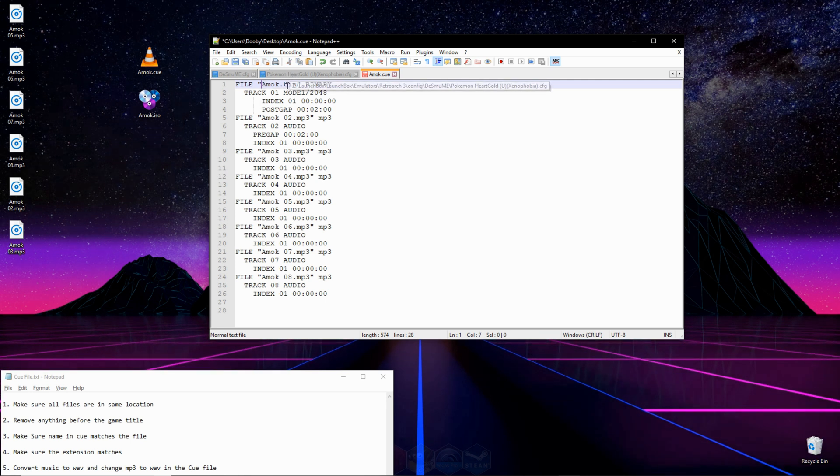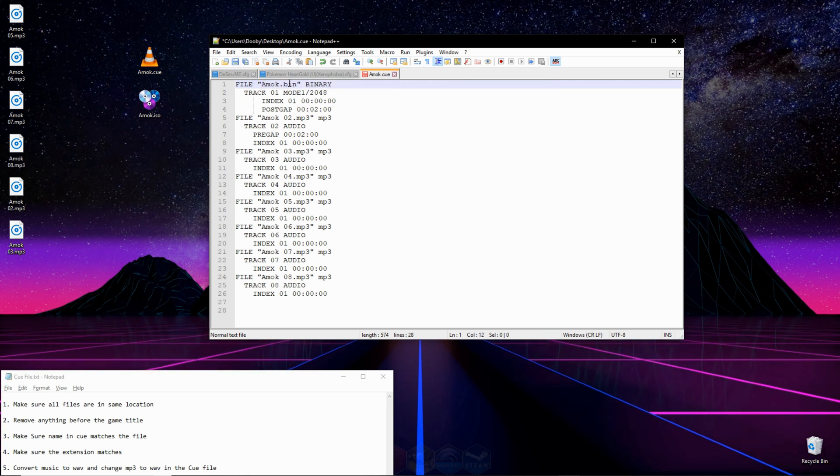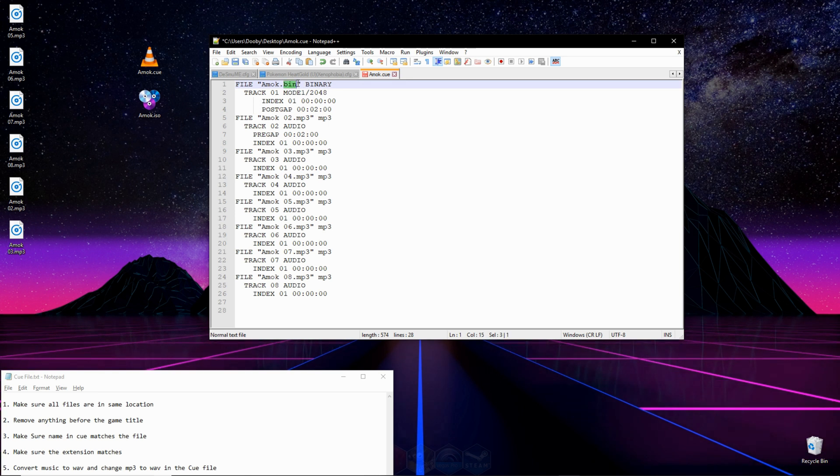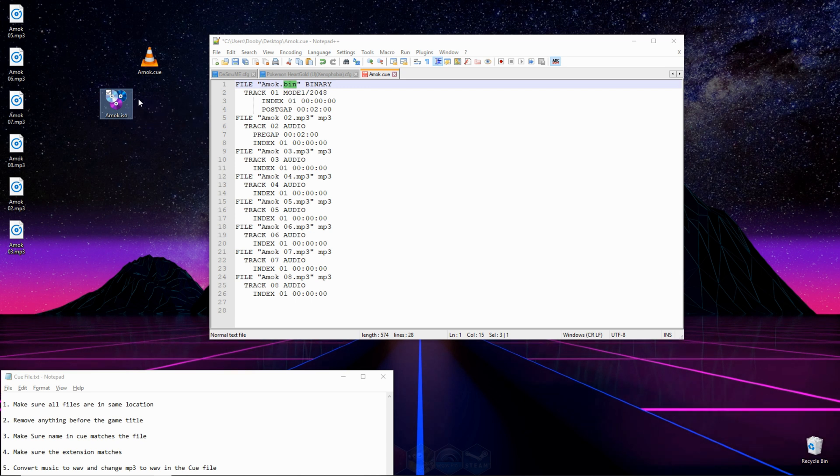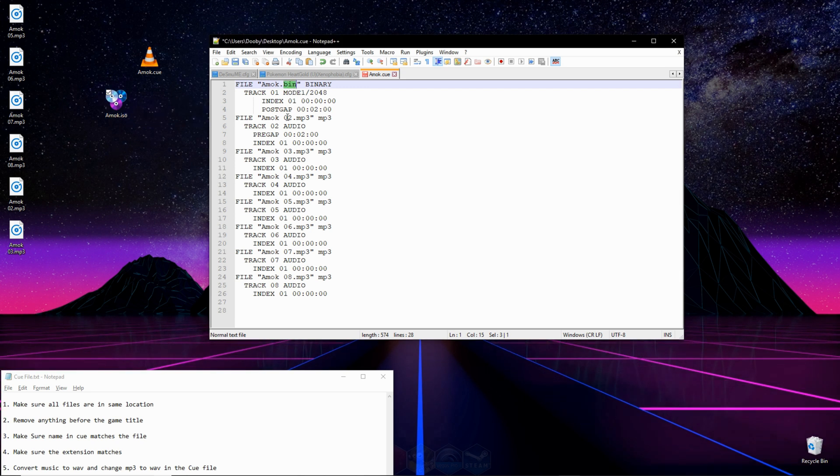Next thing you're going to want to check is the file extension. Here you can see it lists my file extension as bin, but when we look at my actual game, it's an ISO. So what we need to do is change bin in our file to ISO.